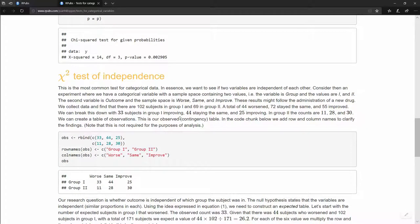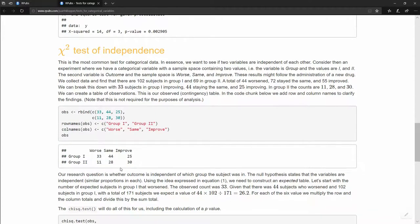We represent this in a contingency table — a matrix. In R, we create two vectors and rbind() them so each vector forms a row, storing this in a variable 'obs'. We rbind c(33, 44, 25) and c(11, 28, 30), then assign row names c('group one', 'group two') and column names c('worse', 'same', 'improved'). When printed, we clearly see the counts for each group and outcome combination.